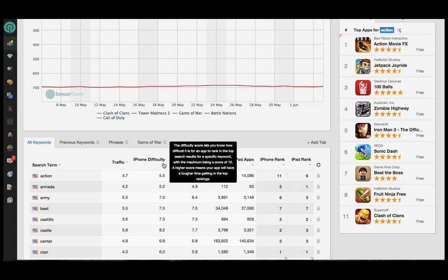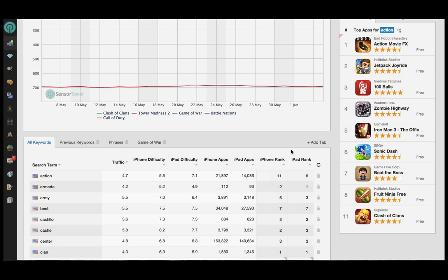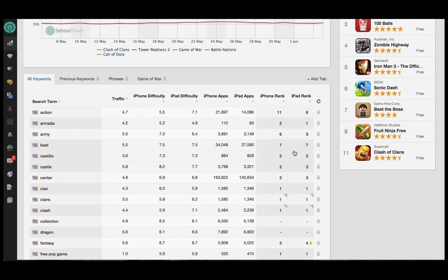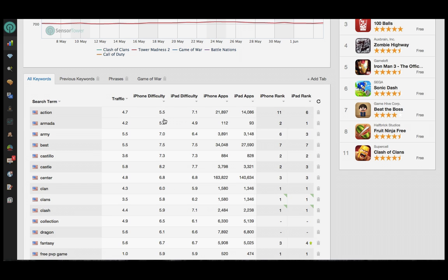When you're just getting started, you'll want to target words with a lower difficulty score, but you will be able to grow in this area as your app generates more downloads. To determine the right difficulty score for you, look at terms for which you are currently ranking in the top 10, or ranking very well for. Average together the difficulty scores for those terms, and this will approximate what you should be looking for.